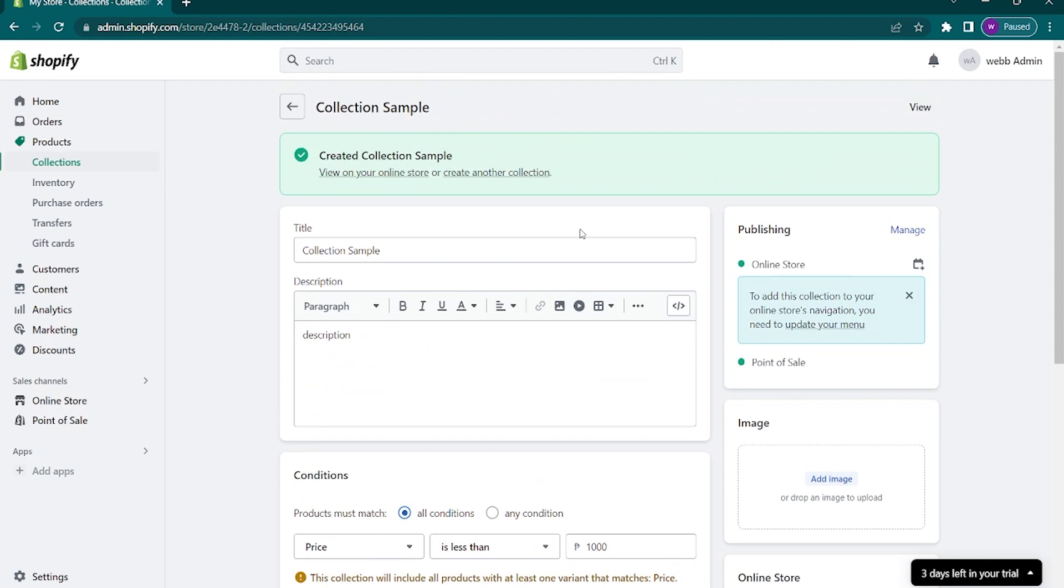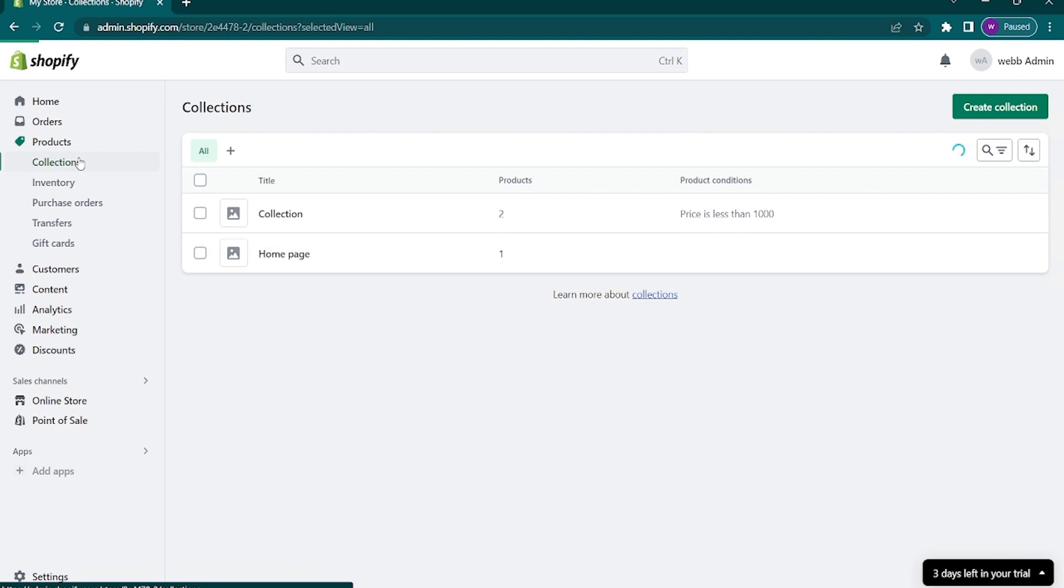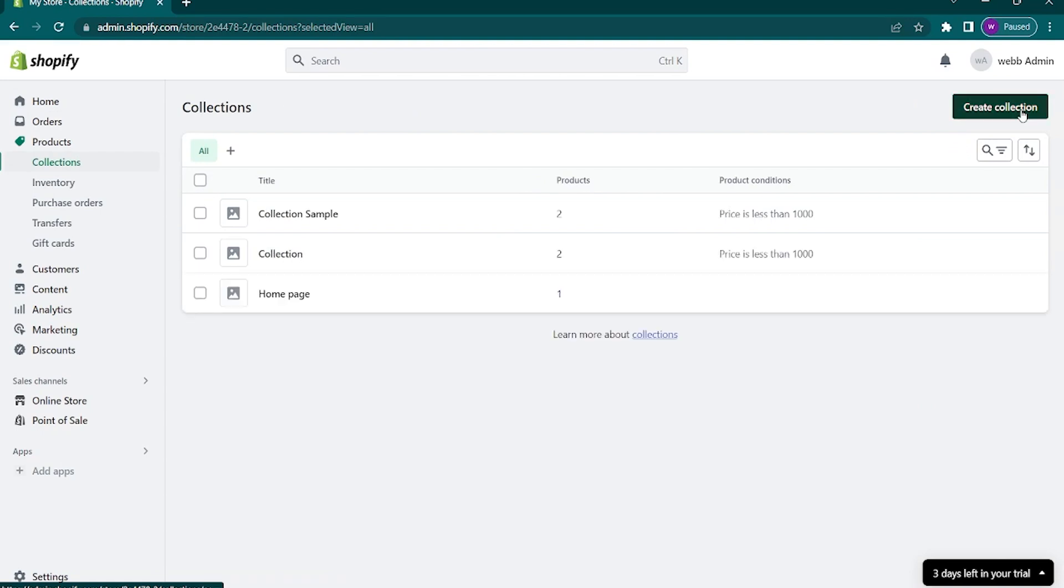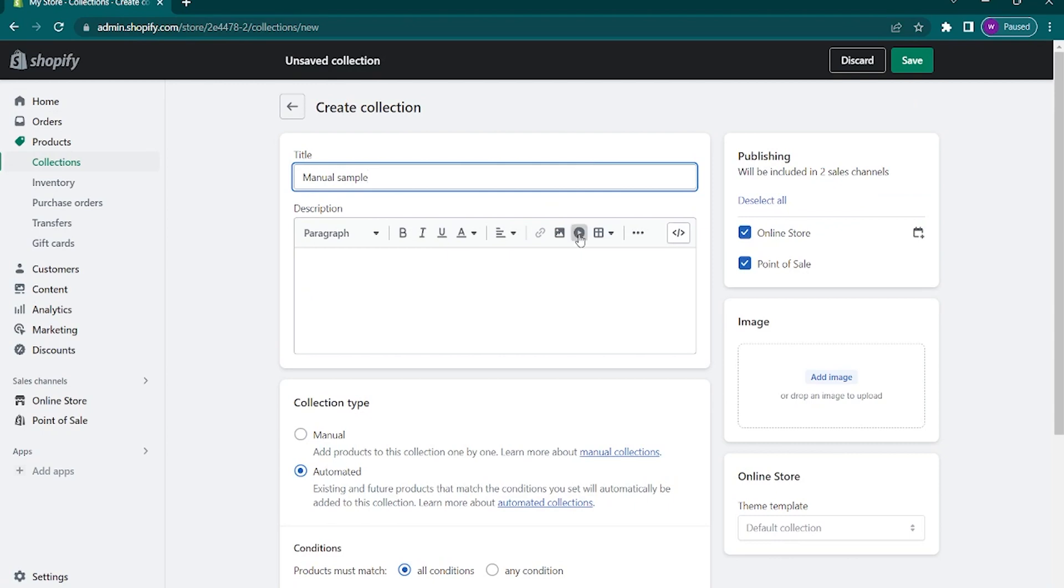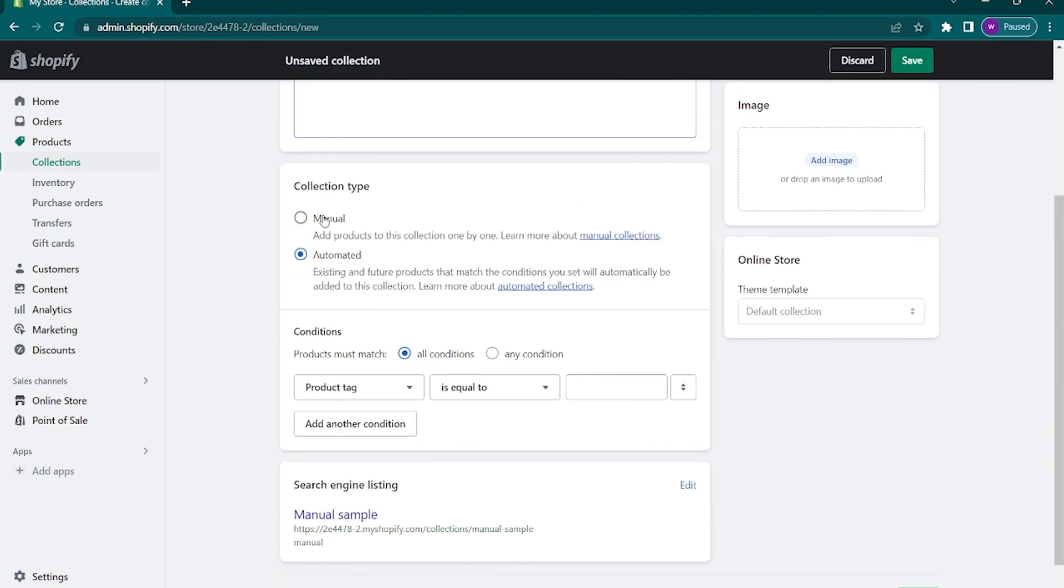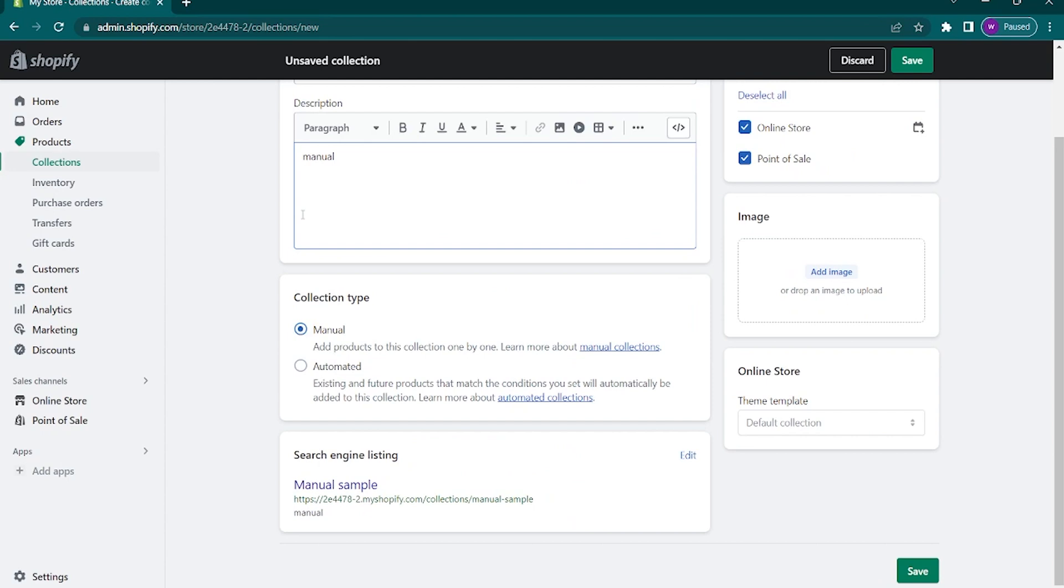Now if you want to create a collection manually, go hit on the create collection button again. Type in your title, description, and image. Scroll down to the collection type and choose manual. After that, tap on save.